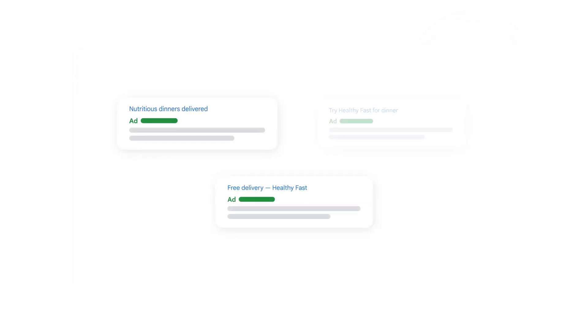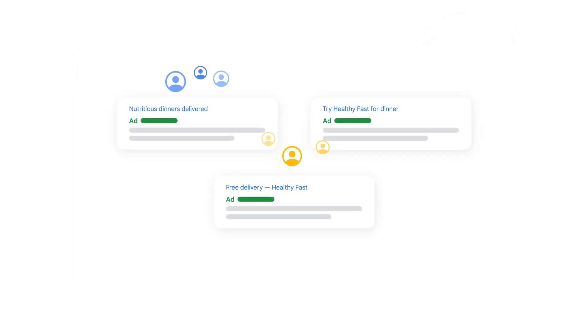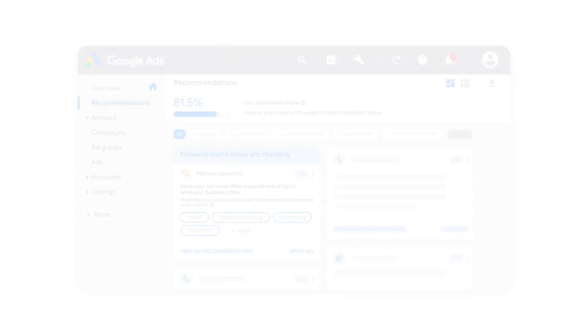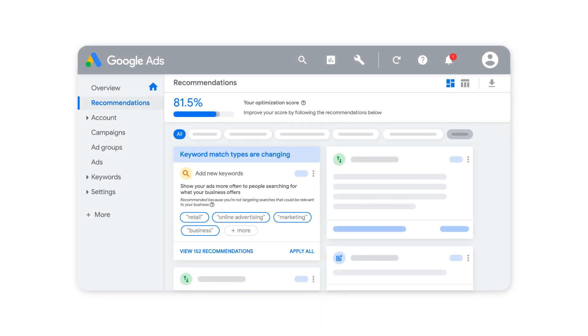The Adjust Your CPA Targets recommendation makes it easy to reach more customers and grow your business with Google Ads. See this recommendation and others on your Google Ads Recommendations page.